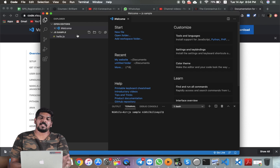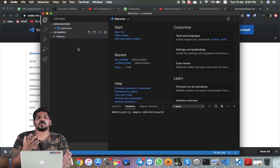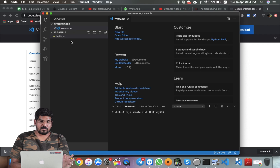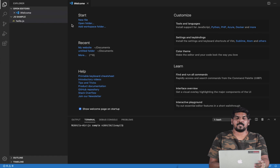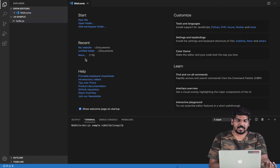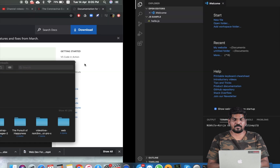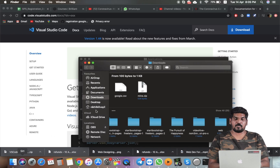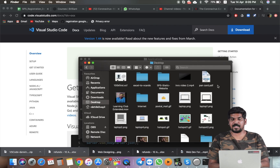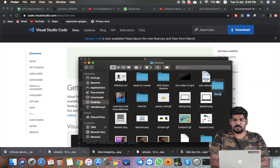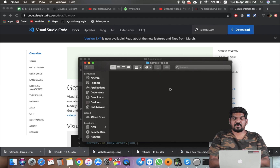We will first open a file and create a full project. In our Finder, on our desktop, we will create a new folder. The new folder name is SampleProject. This SampleProject is blank — there is nothing here.